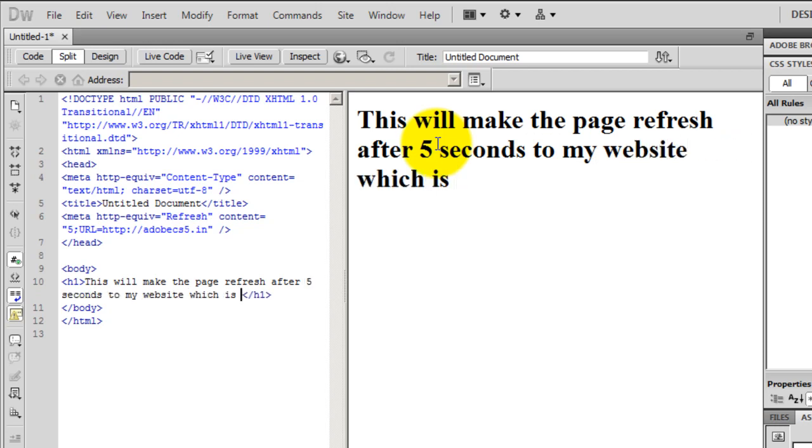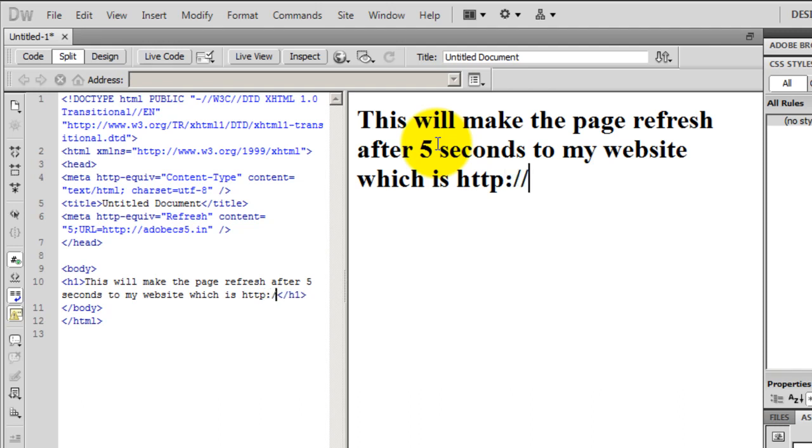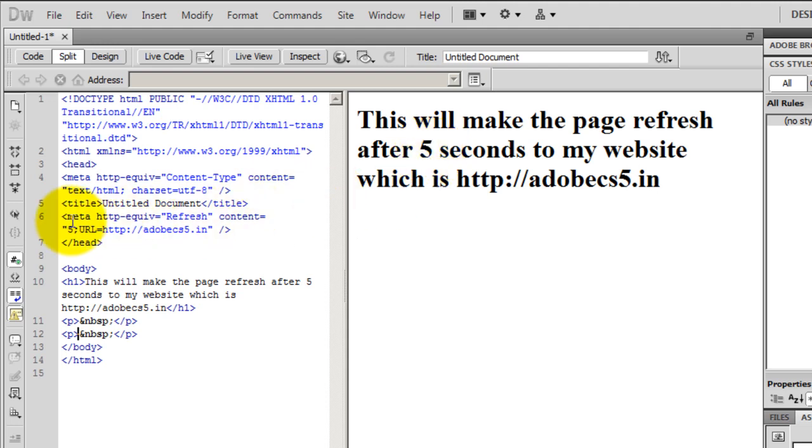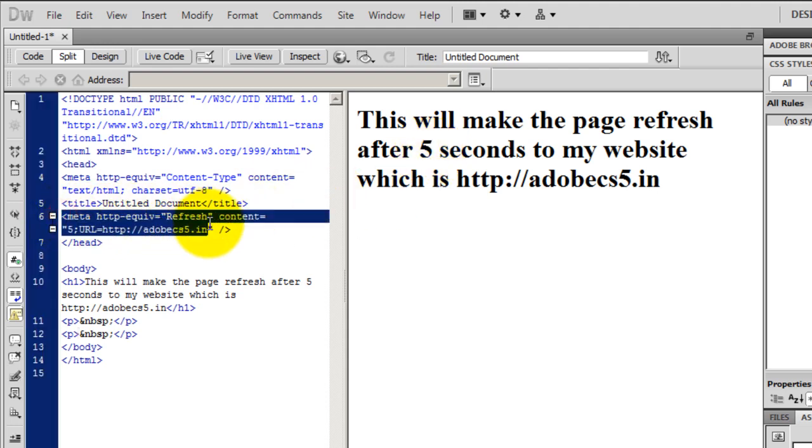And so you see, this was the code that got inserted in the header tag. The metadata got inserted in the header tag.